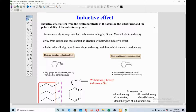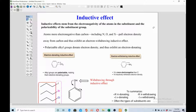It also helps you understand the reactivity of aromatic systems, particularly benzene — including which group is ortho/para directing or meta directing, and whether the benzene behaves as nucleophilic or electrophilic. Inductive effect does compete with resonance, but resonance effect is much higher in magnitude, so resonance always wins when there is a competition between the two.